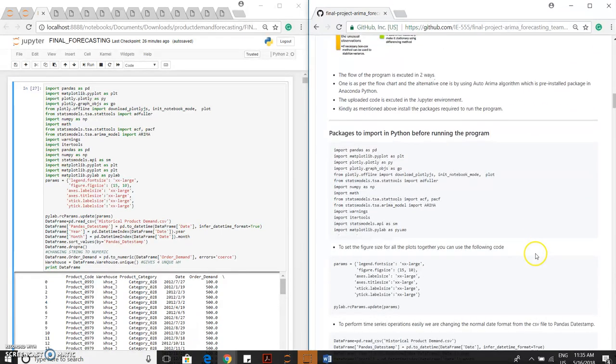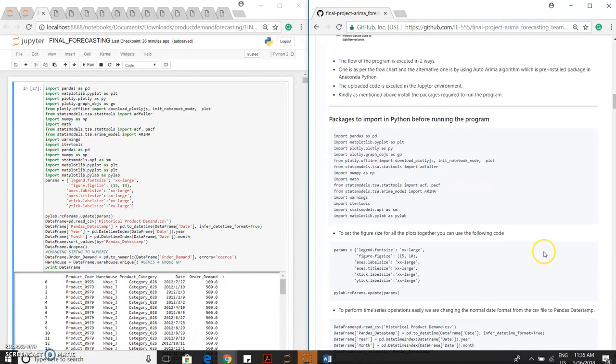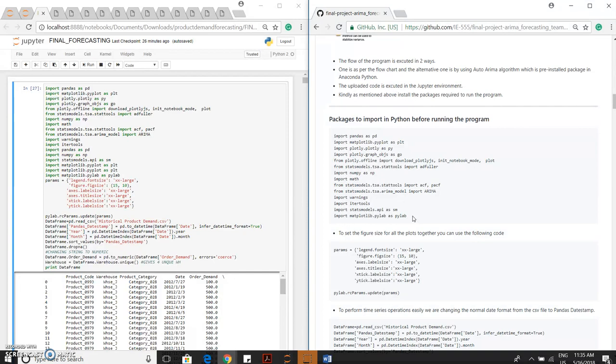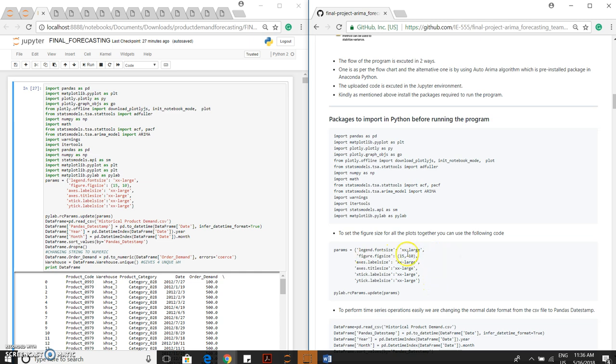Before moving further into the programming, these are all the packages we have actually imported into the programming before executing the program. Kindly import all the packages. This parameter code is one of the important codes where you actually standardize the output of all the graphs. You can set the size of the graph and label the axis, etc.